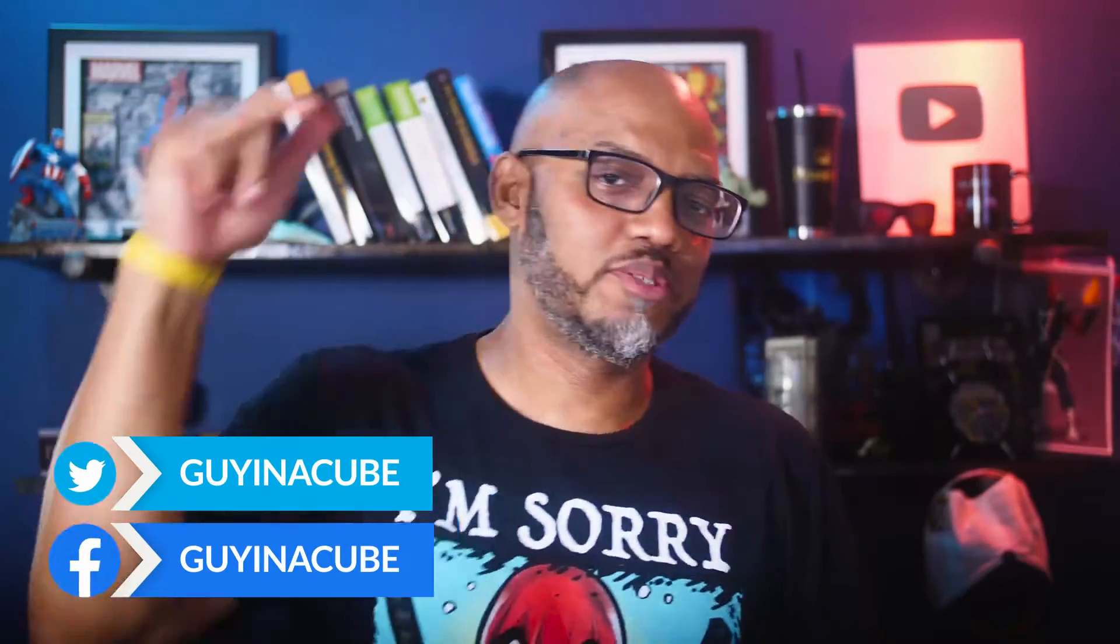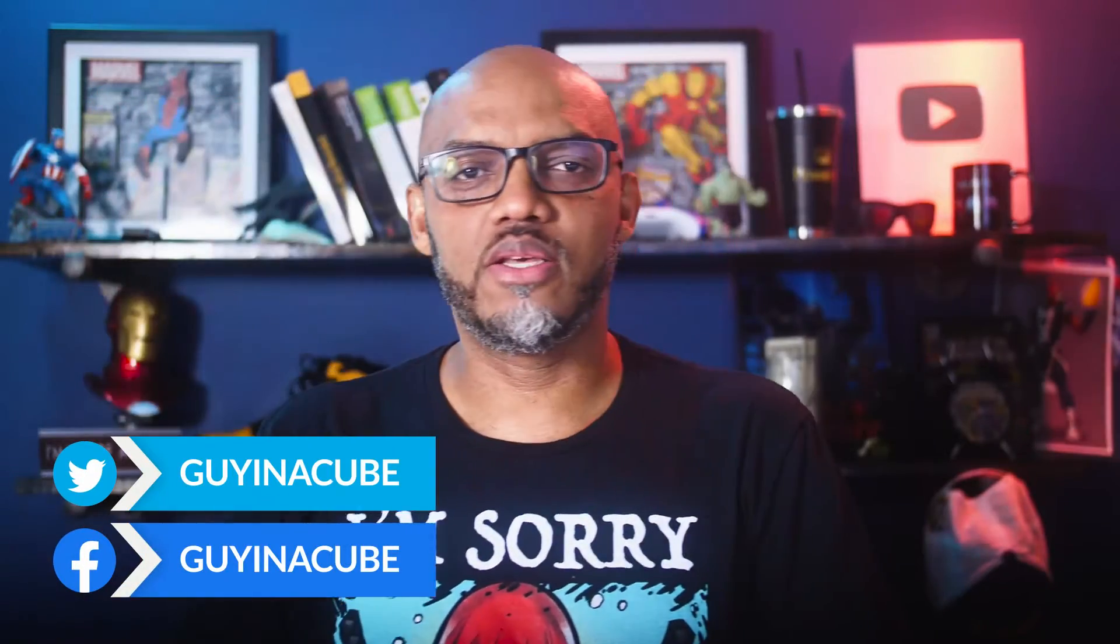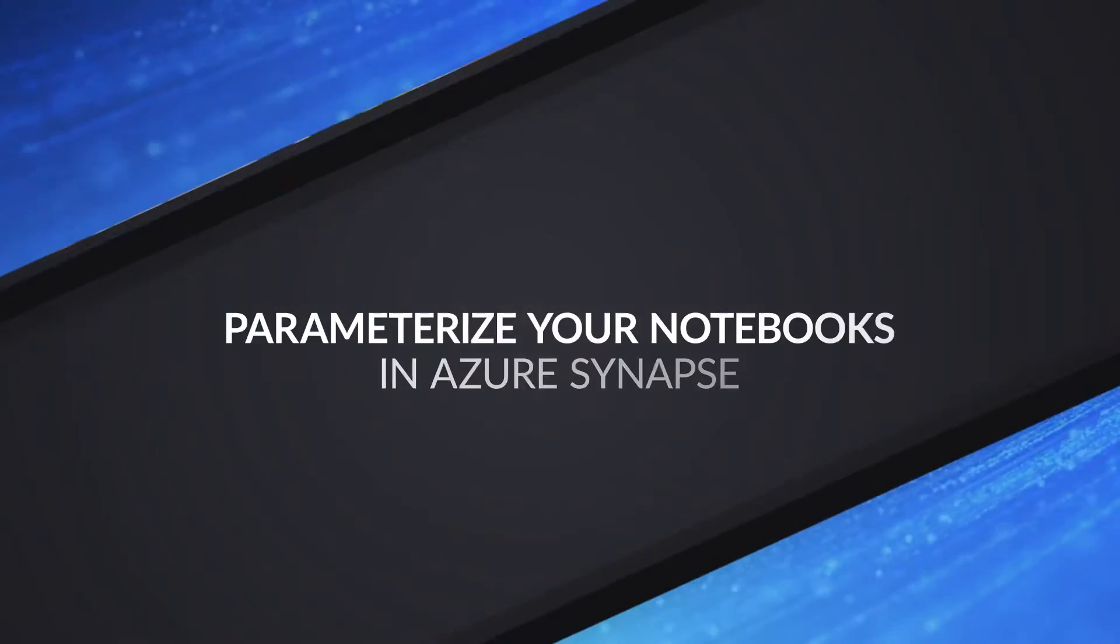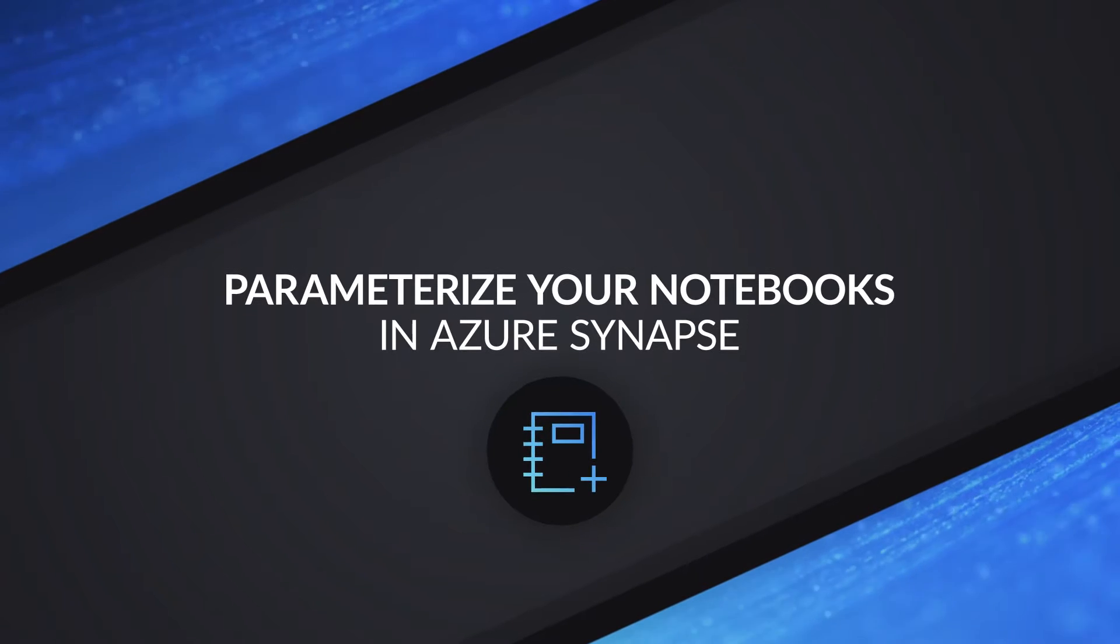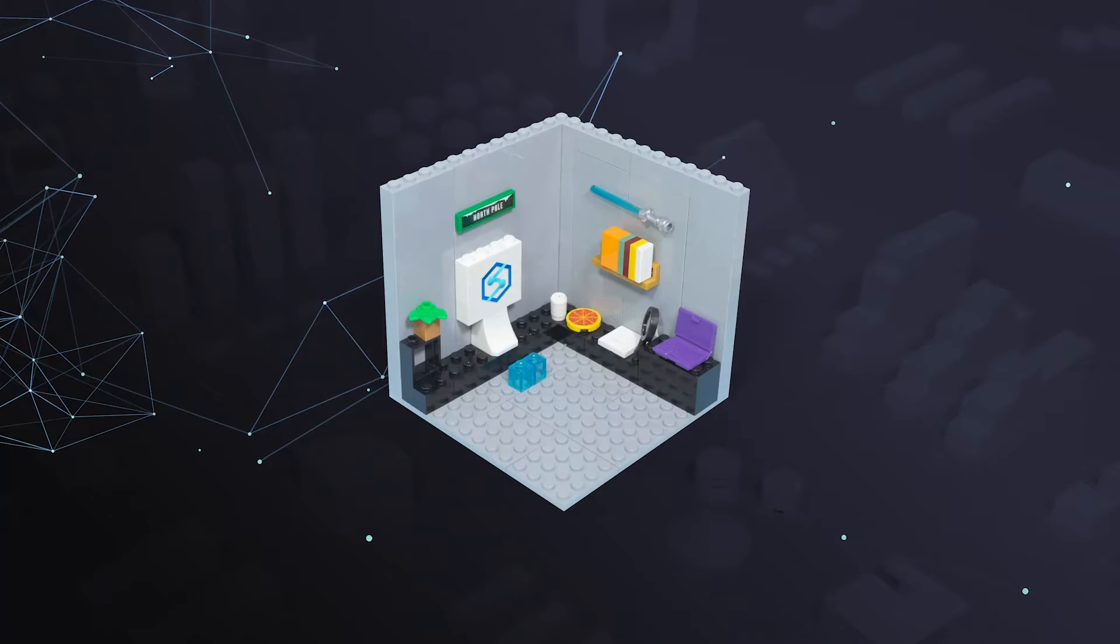Yo, what's up? It's Patrick from Guy in the Cube. And in this video, I'm gonna show you how to parameterize your notebooks in Azure Synapse Studio. Stay tuned.